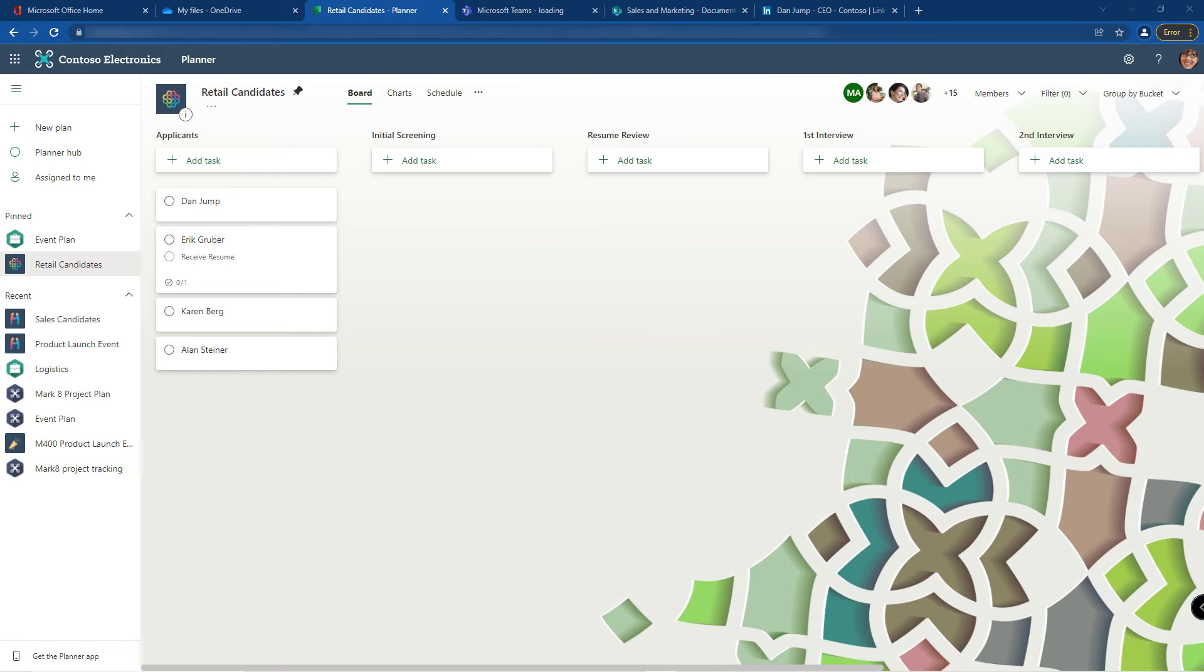I could have made my buckets be sales candidates or marketing buckets, but then I wouldn't be able to tell what stage of the process they're in just from the view.